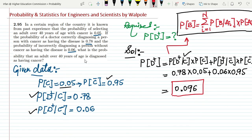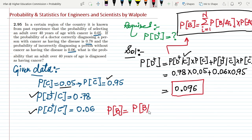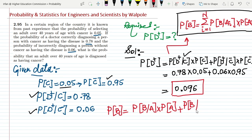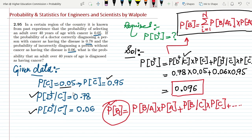To summarize: in order to find the probability of any event B, we find the probability of B given each connected event, multiply by the probability of that event, and add all dependencies. That is the solution to question 2.95. If you have any questions, you can ask in the comment box. See you soon.